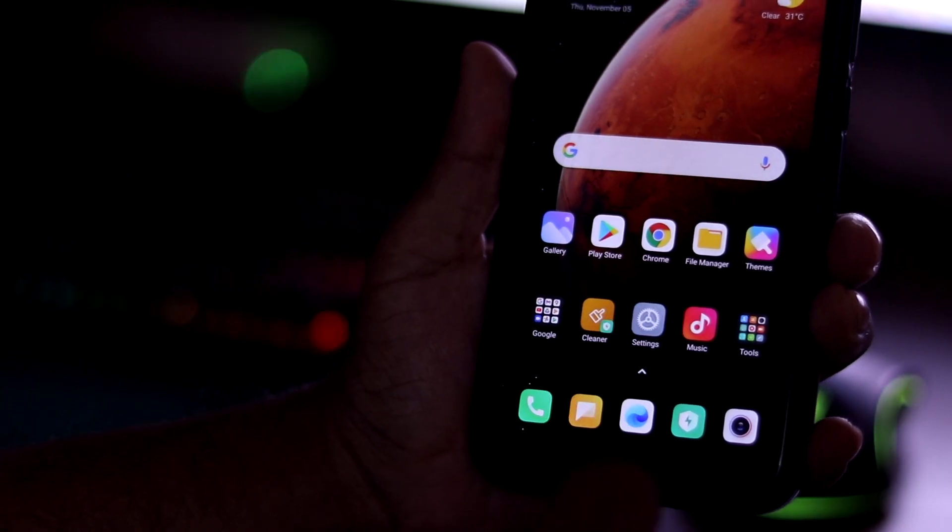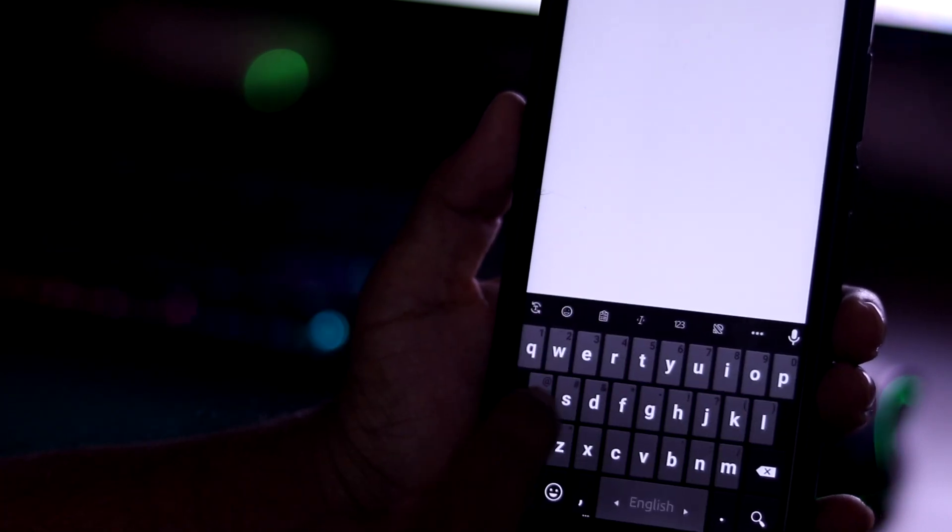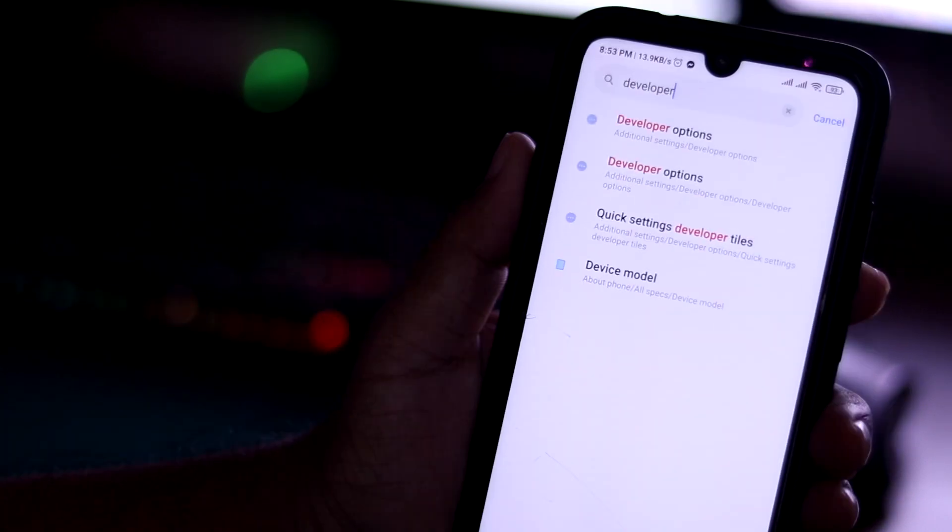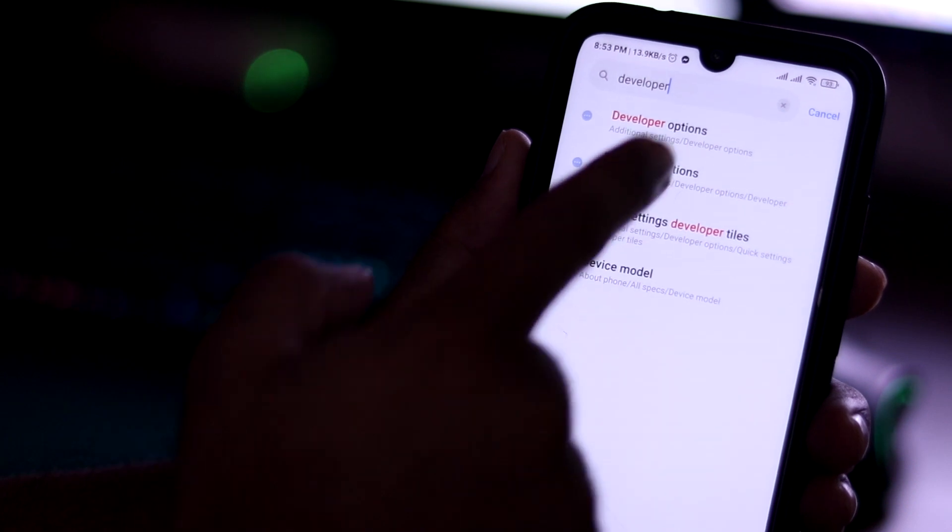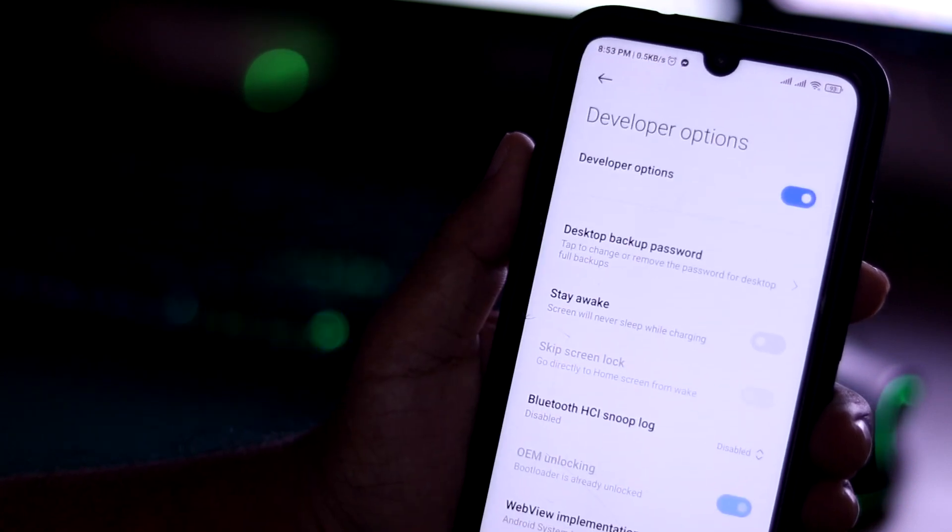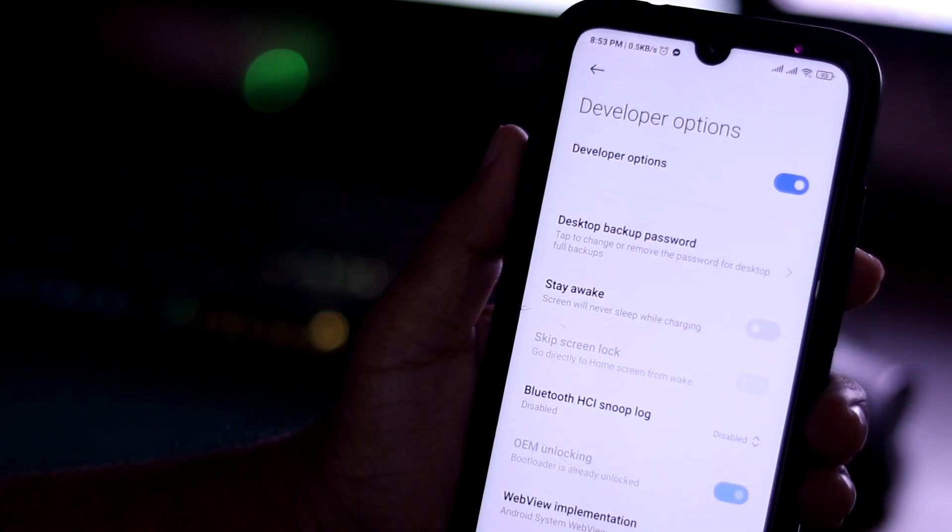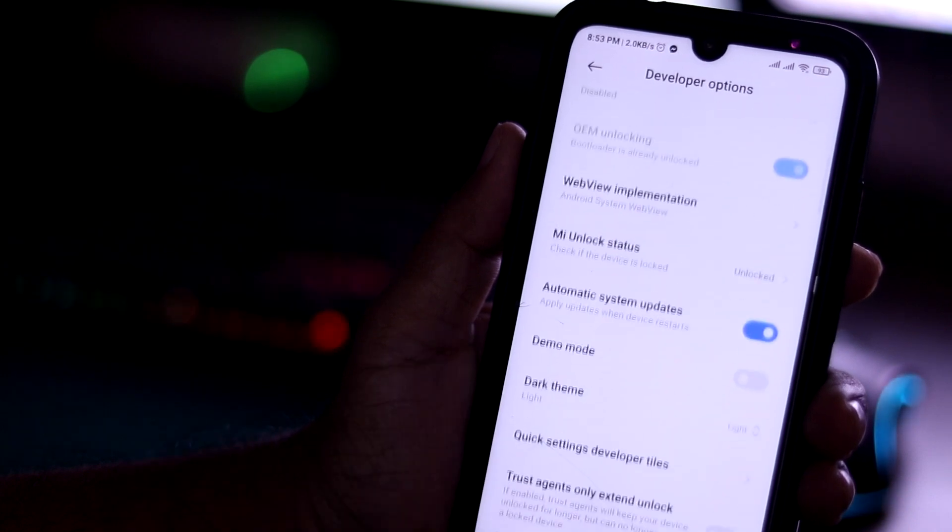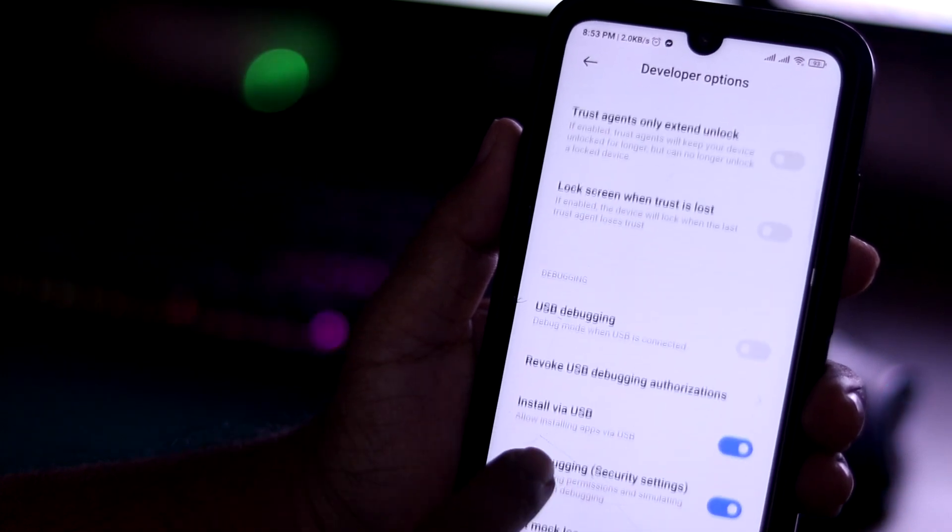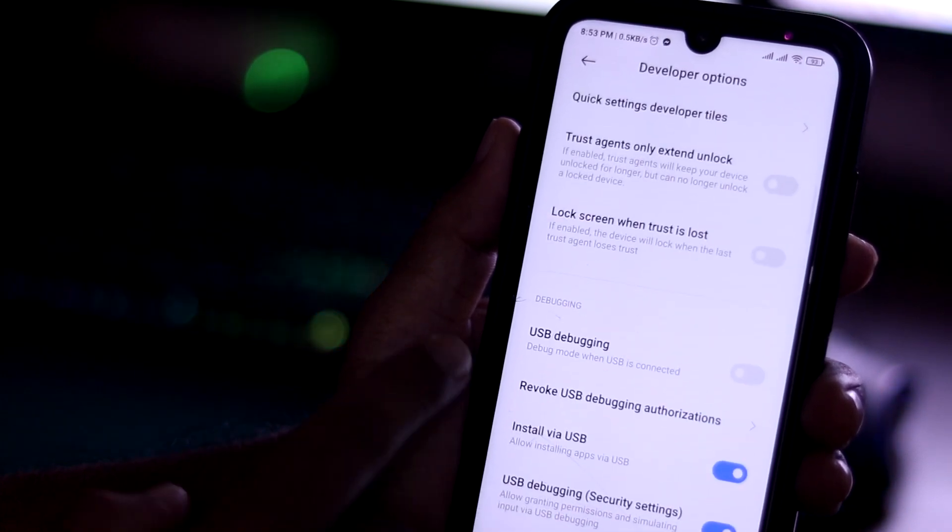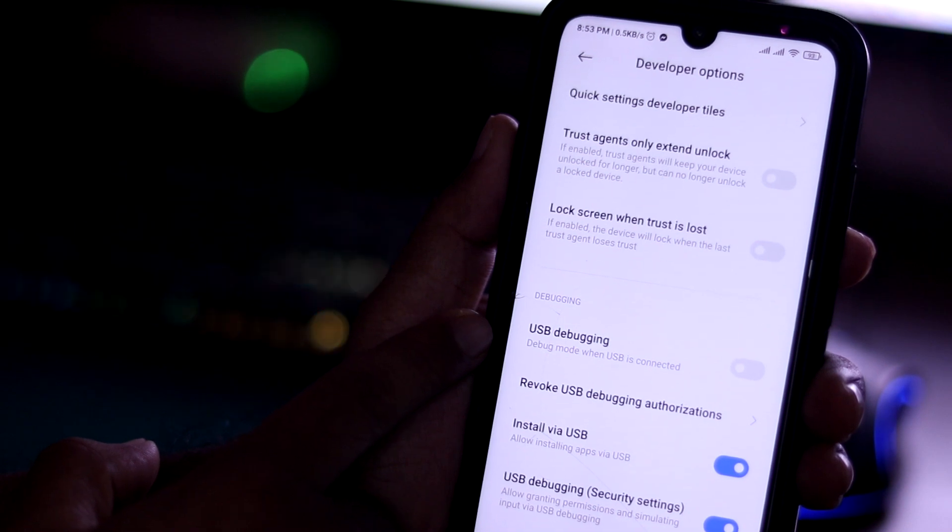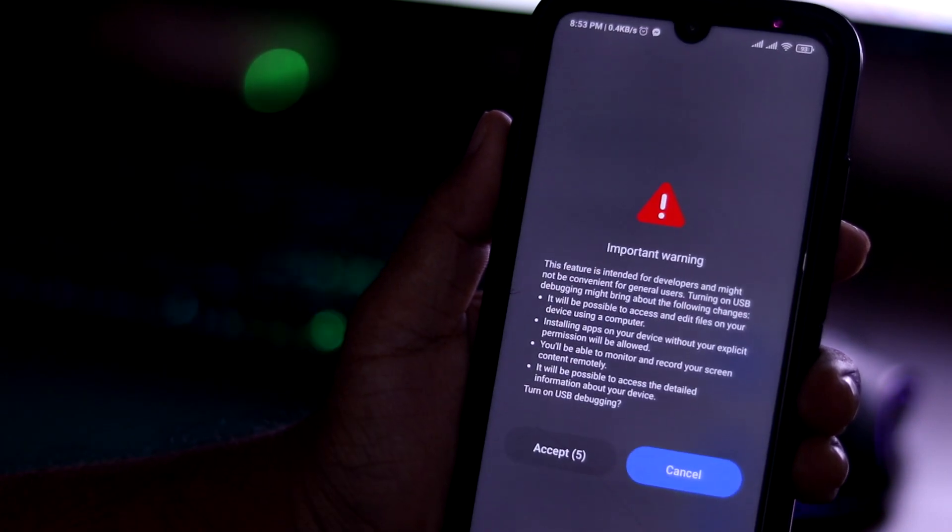Now go to settings and search for Developer Options. Then go to that option. Here you will find USB Debugging. Here it is on my phone. You have to turn on USB Debugging.